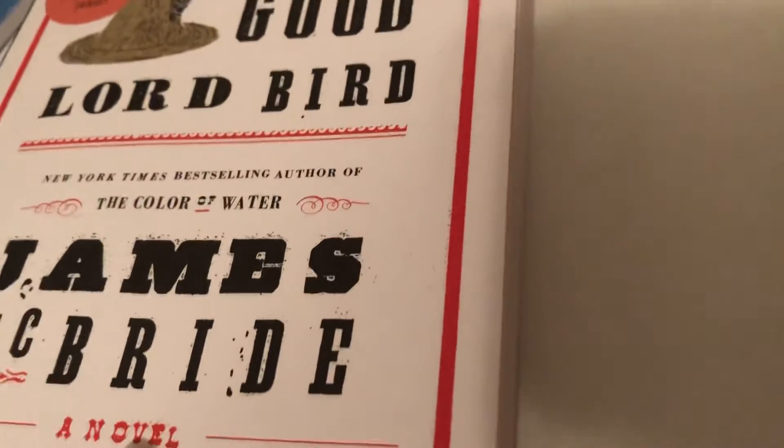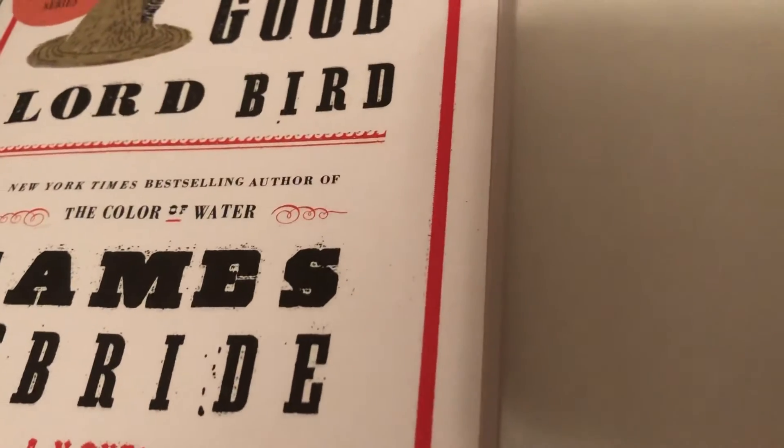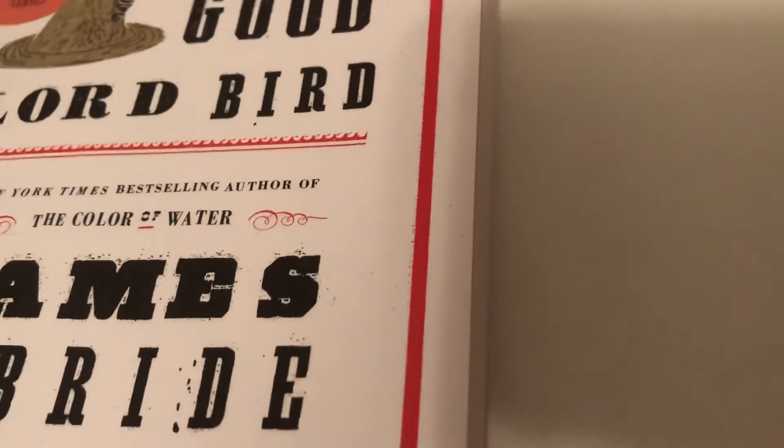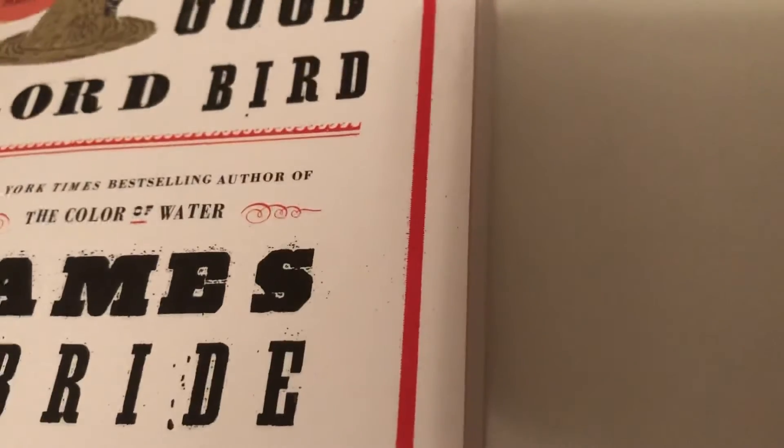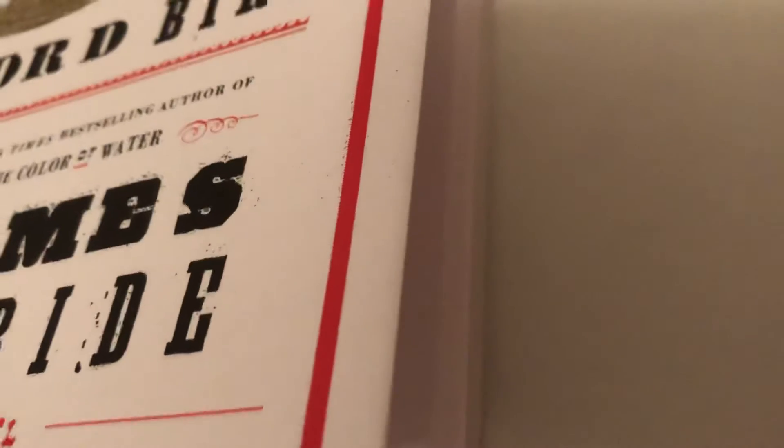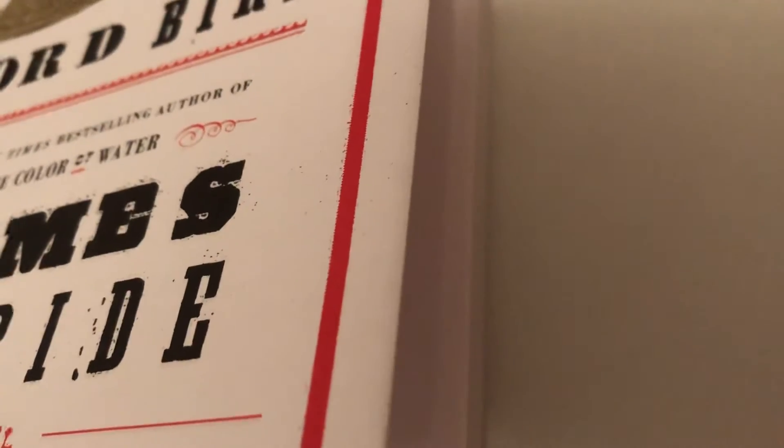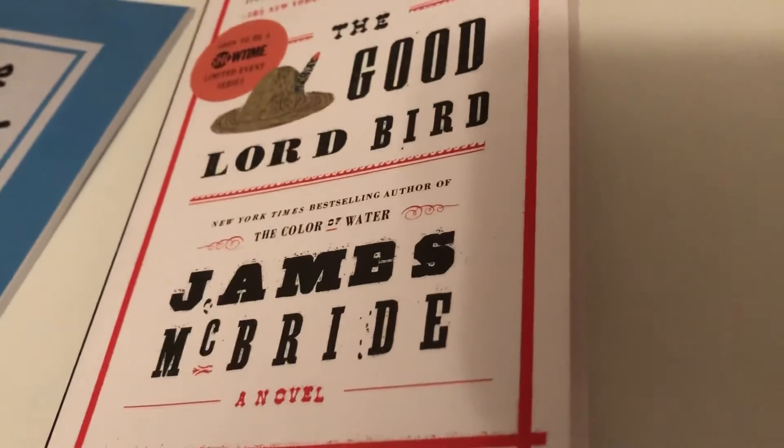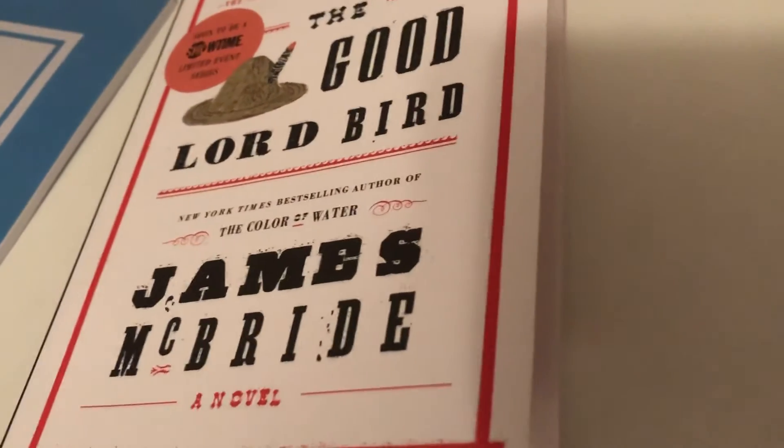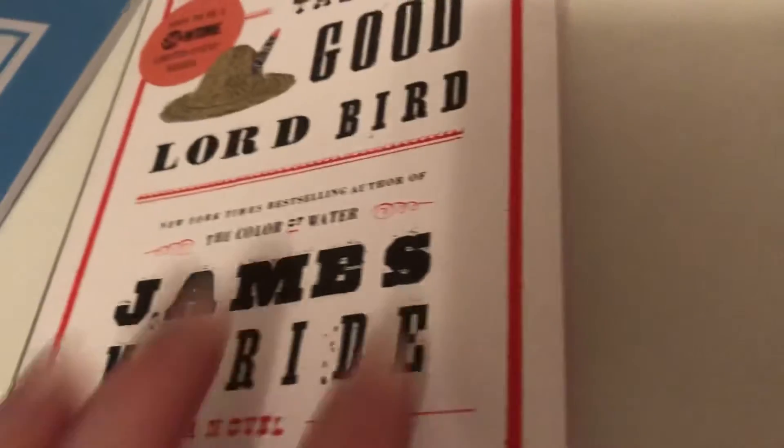I finished the second book in the Beartown series, Us Against You, yesterday afternoon. I started this yesterday night and I didn't have much time to read today, so I only read one chapter. The next few days are gonna be very hard for me to read and I'll explain about that after.